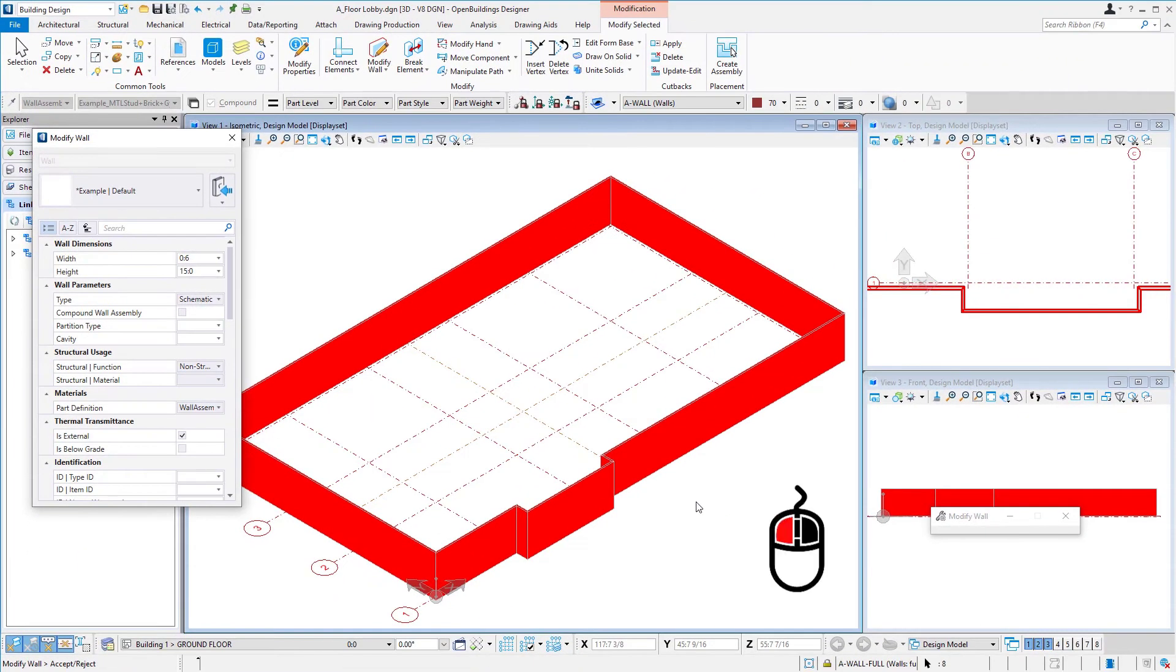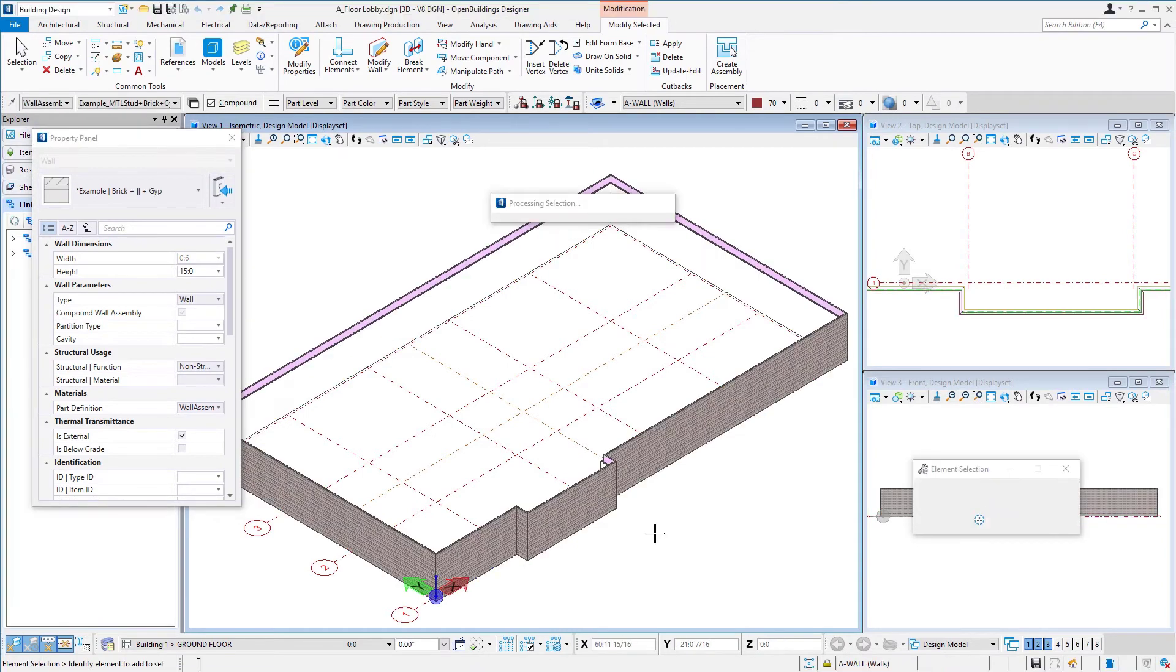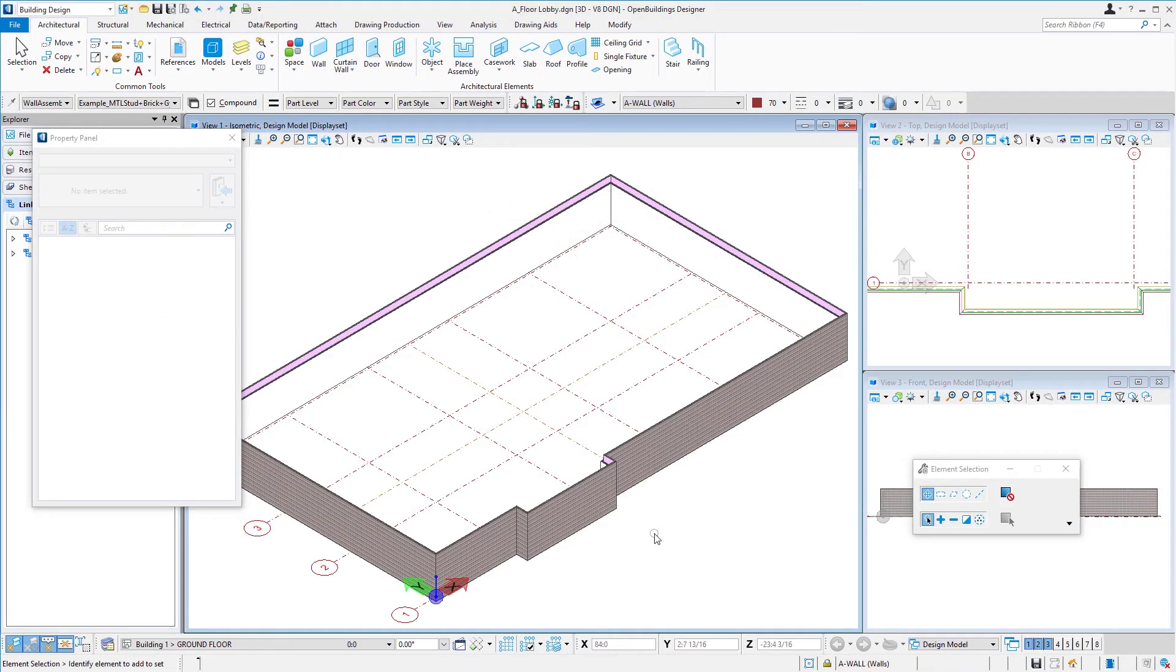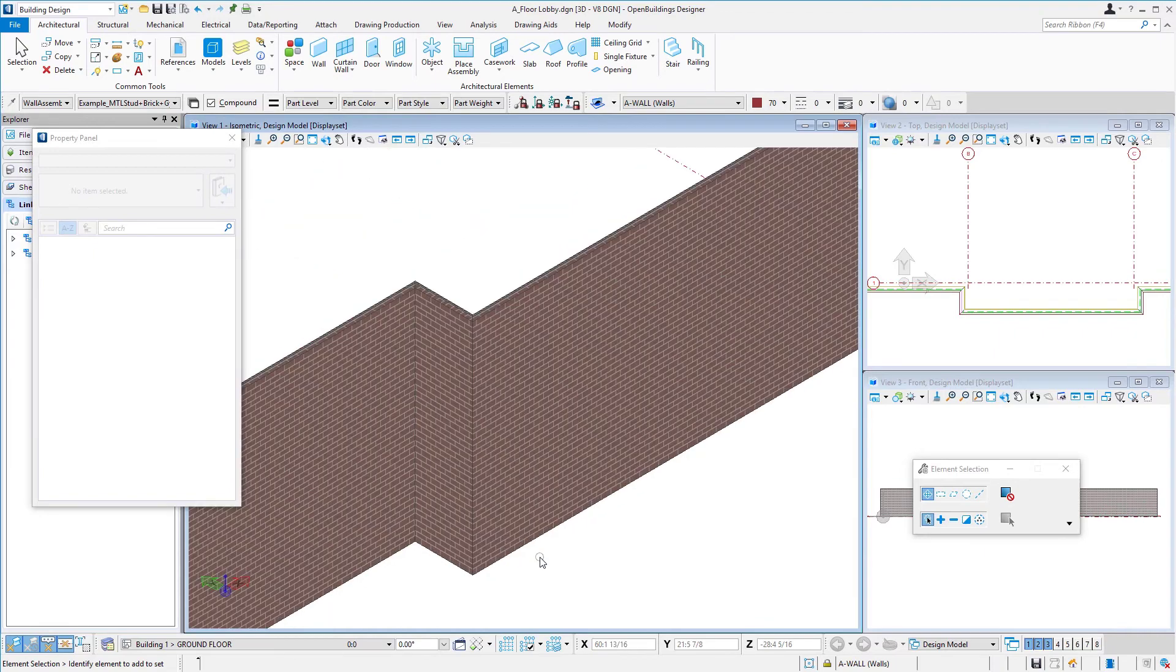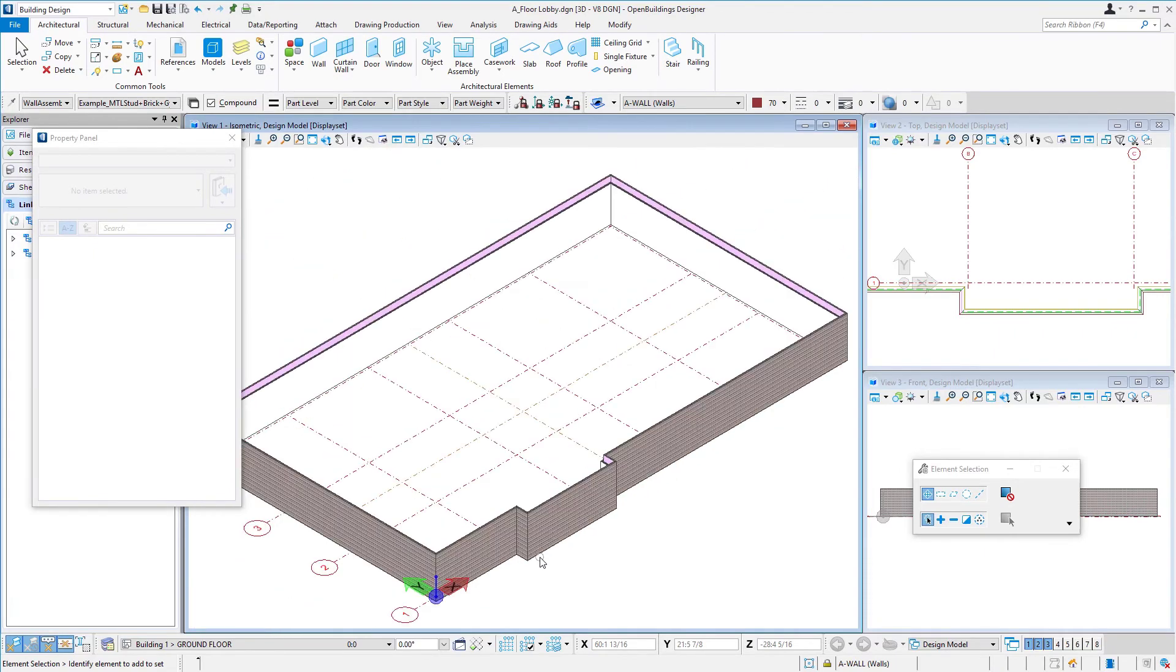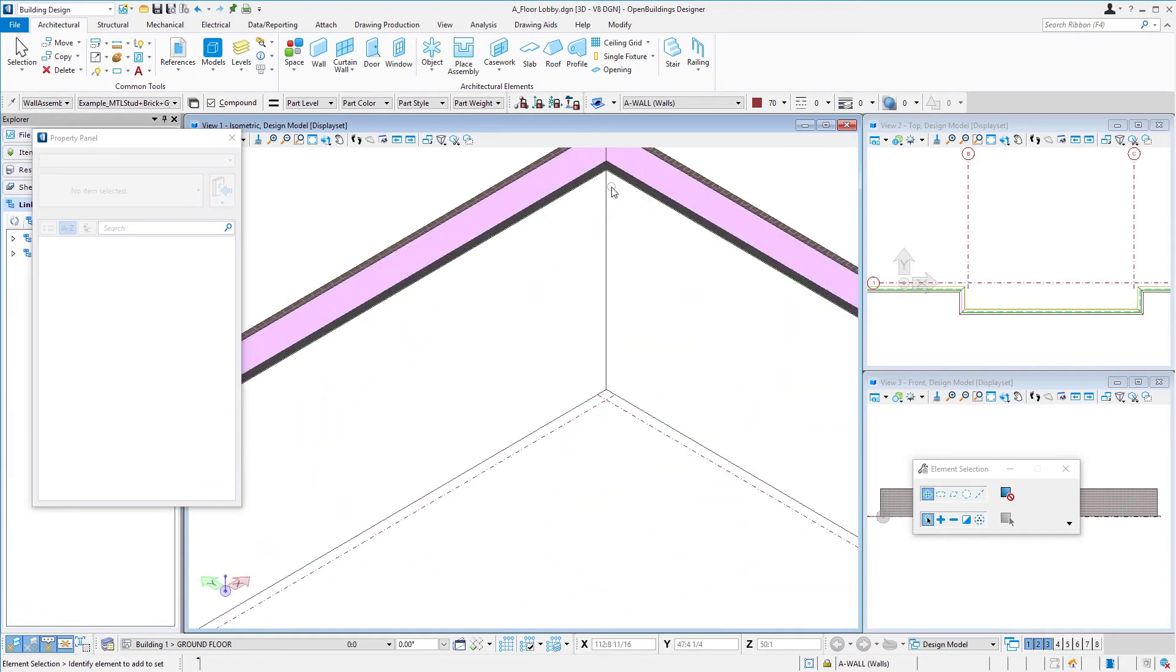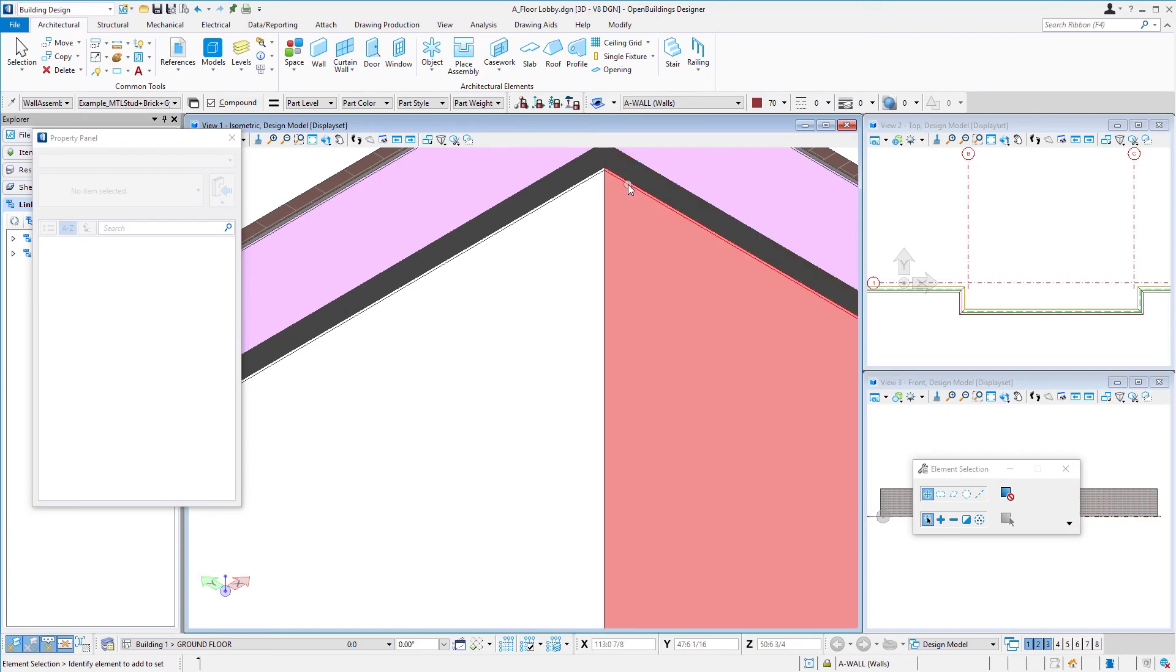Then it's a left click in the view to accept. And there you can see we now have a brick wall on the exterior. There's several layers to this wall as you can see, but this is the stud layer and then the gyp layer.